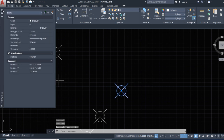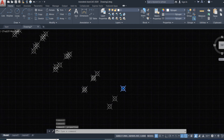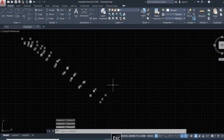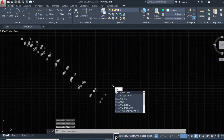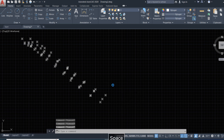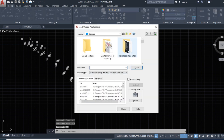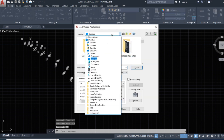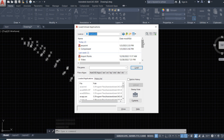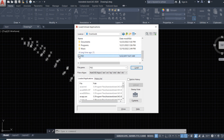Now for the second LISP, we upload it using the command 'ap', press Enter, and check here — download 'point to circle' and load that.